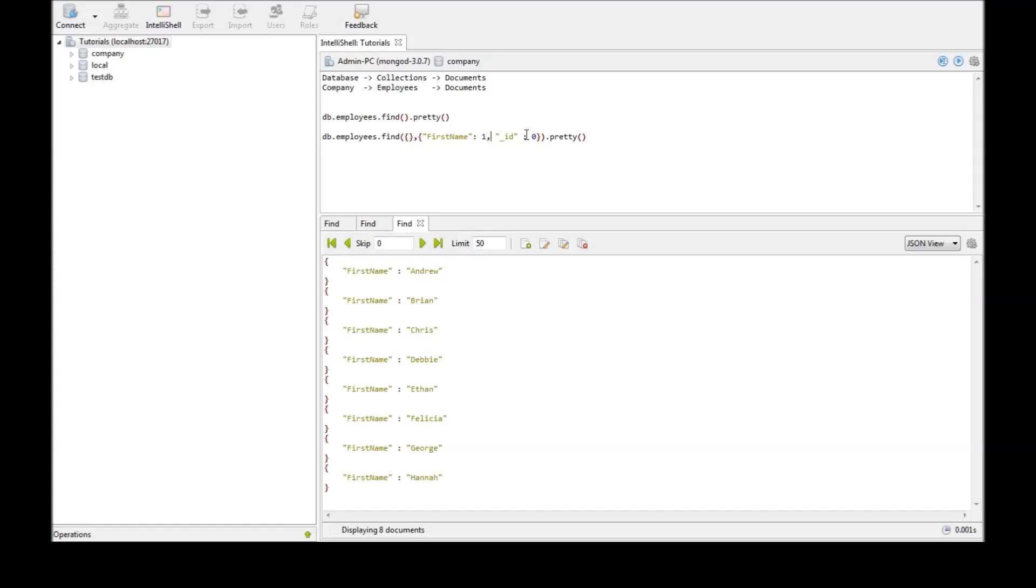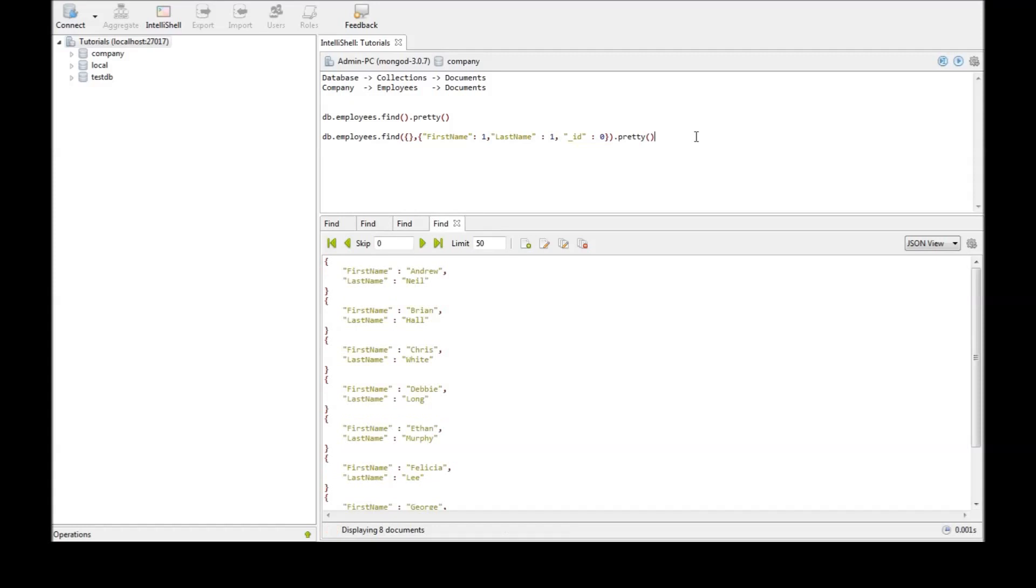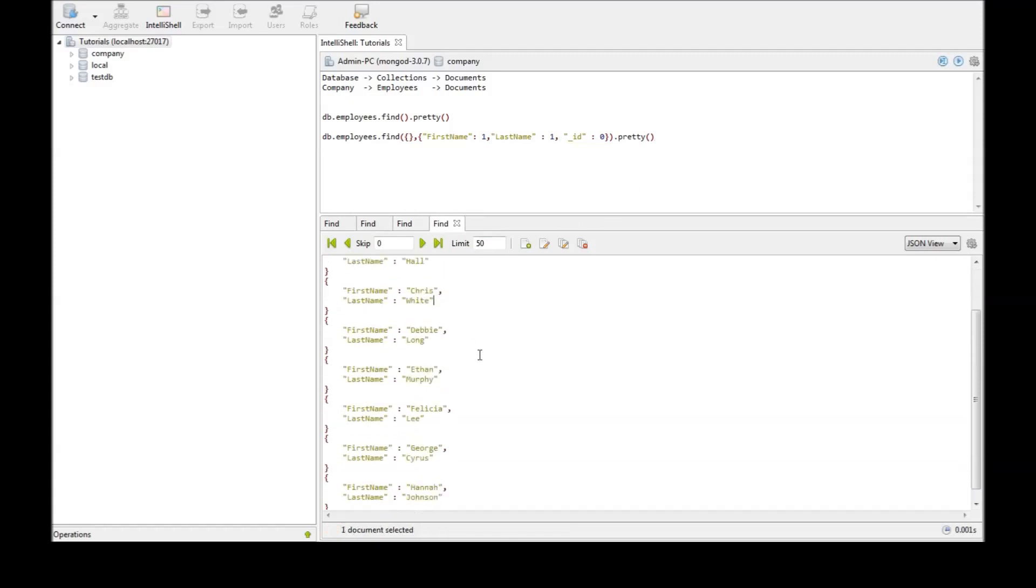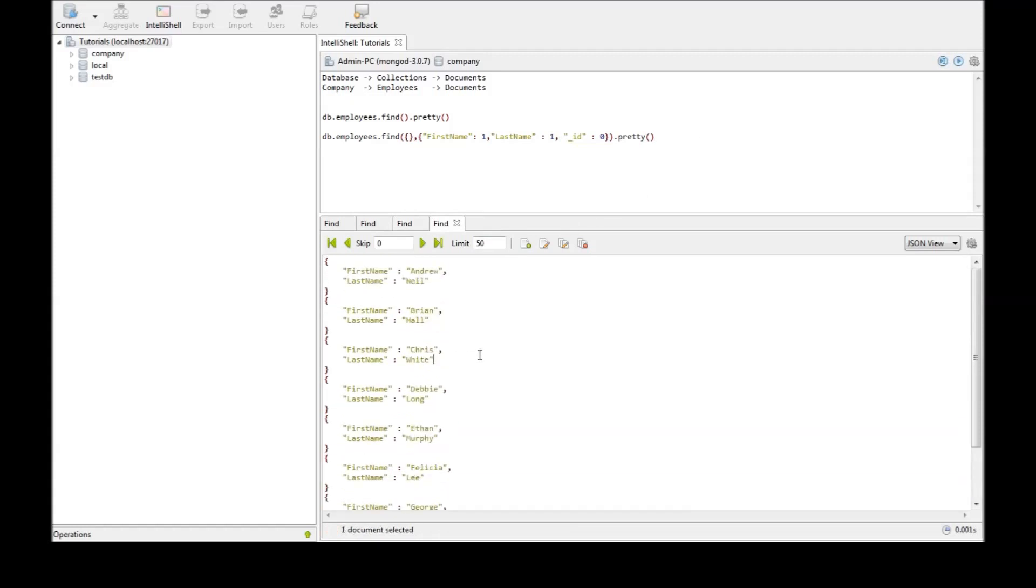Suppose we need the last name as well then last name one. Now execute this and we get the first name and last name from each of the documents. So that's how you select only the necessary data from a document.